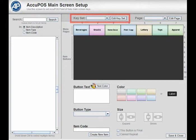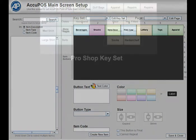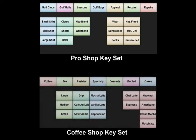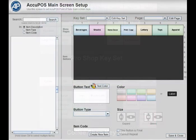For instance, if you are a golf pro shop that has a coffee area, you may wish to have one set of keys for your pro shop and another set of keys for your coffee area. You'll determine which point-of-sale station gets which keyset when you set up each individual station.